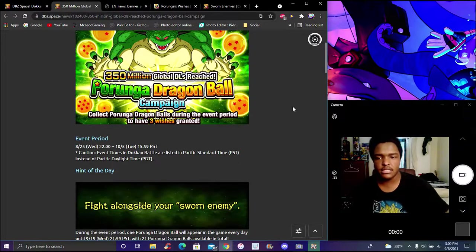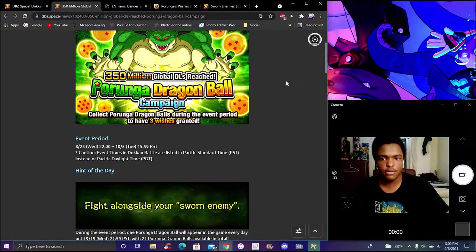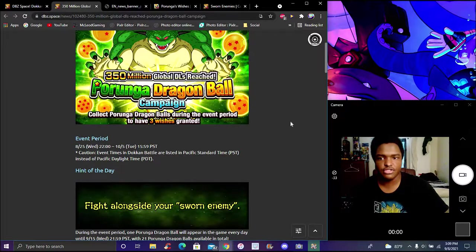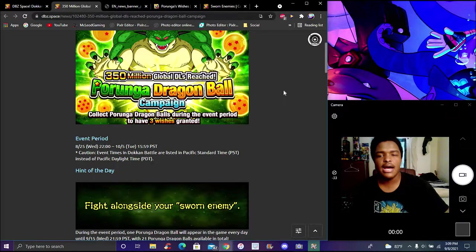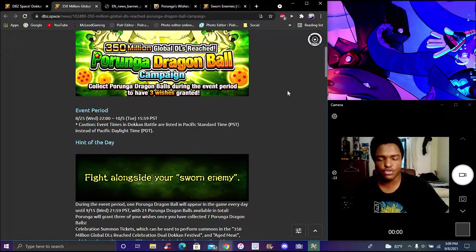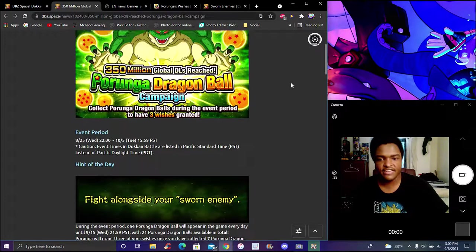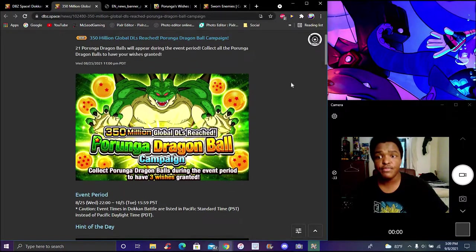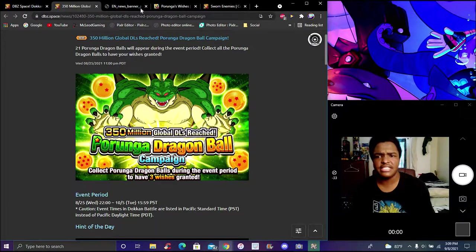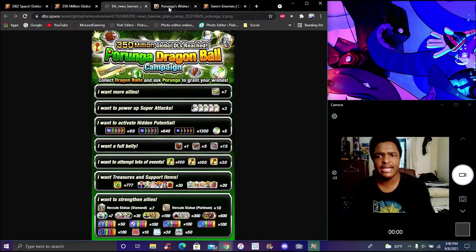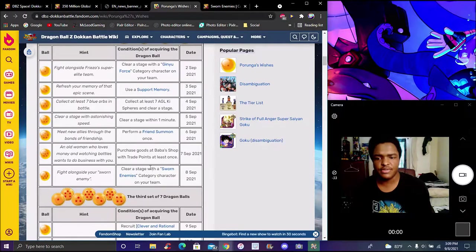So you guys don't have to sort through it. I meant to do that for the first one but I forgot. This one's actually pretty easy today. All you gotta do is basically use anybody from the new sworn enemy category.